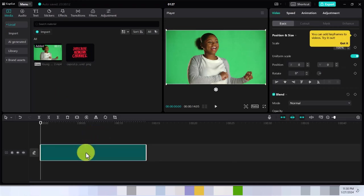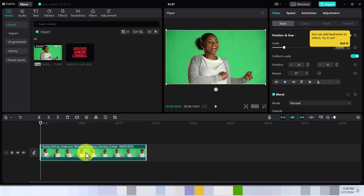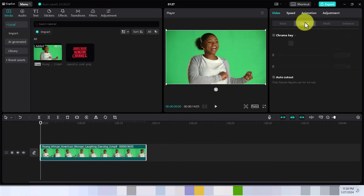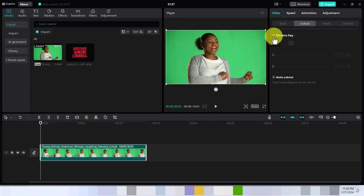The next step now that I have it in my timeline is to go over to Cutout, and what we want to do is click on Chroma Key.